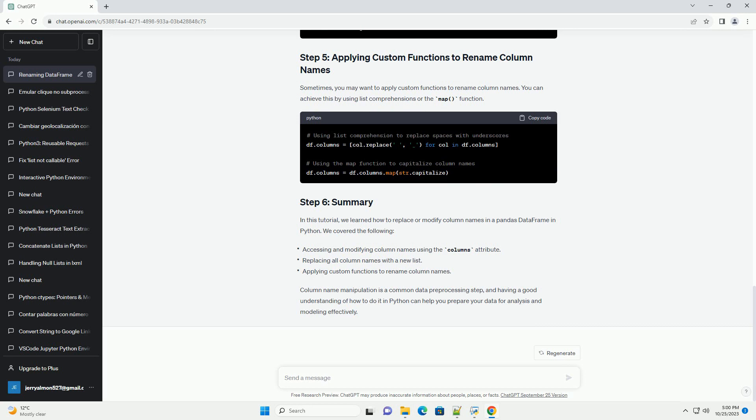You can access and modify column names by directly working with the columns attribute of a data frame. You can replace all column names by creating a list of new column names and assigning it to the columns attribute.